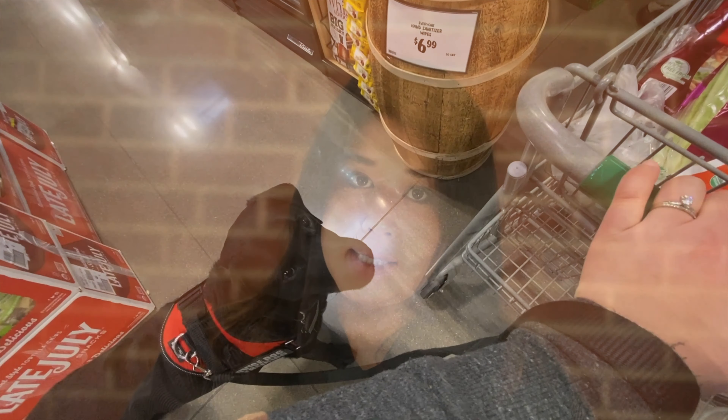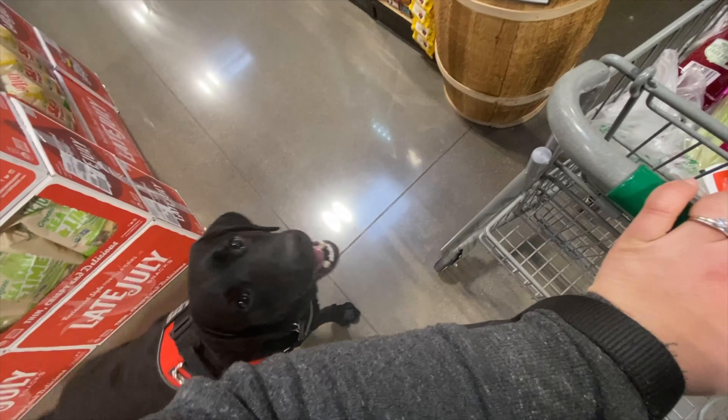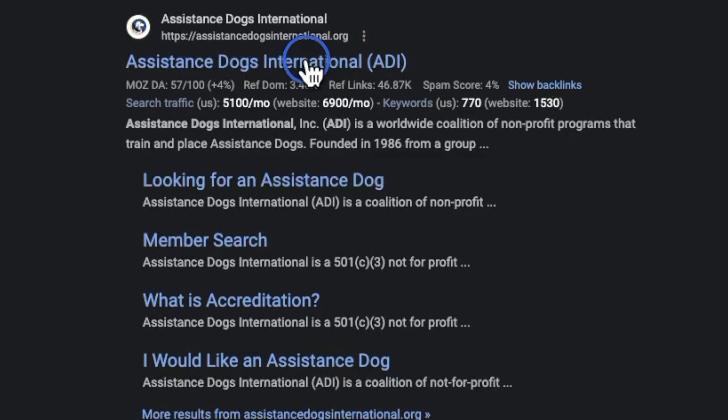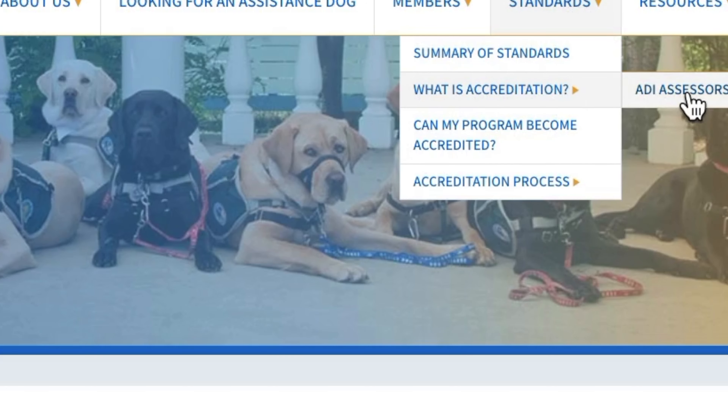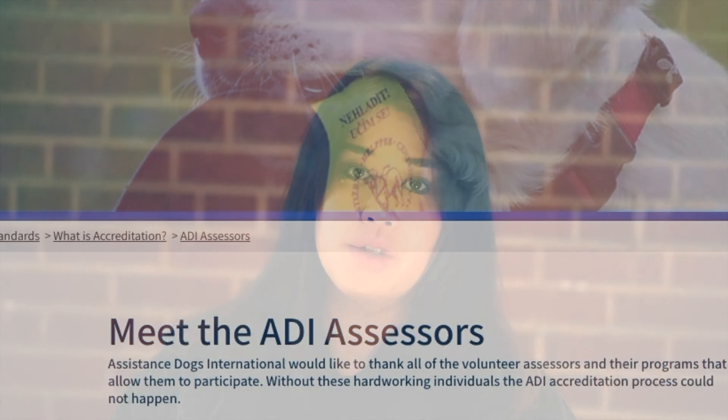The reason why each public access test is going to differ slightly is because it depends on the organization that is administering the test. But most public access tests include the same elements I'm going to list in this video. Many are based off of the ADI's public access test, which is an international organization. You may want to certify your dog through an organization that is compliant with the ADI, because when you travel internationally it's going to make it much easier. Otherwise, know that there is no requirement to certify your dog — people prefer to get certified for that extra support when out in public.